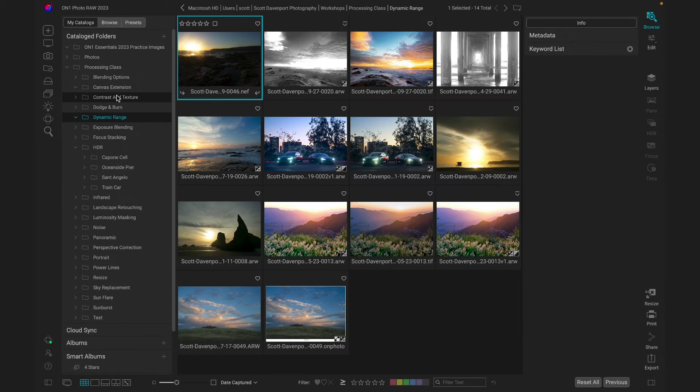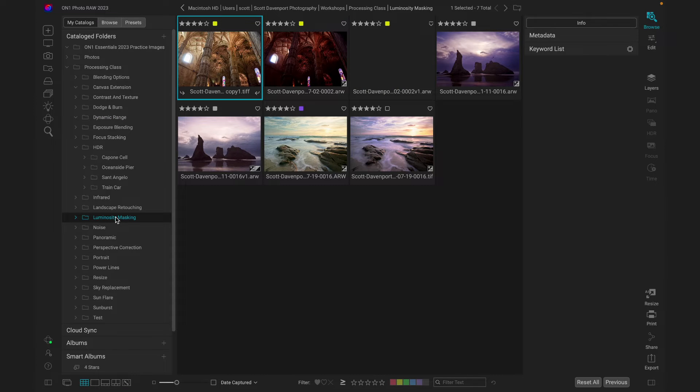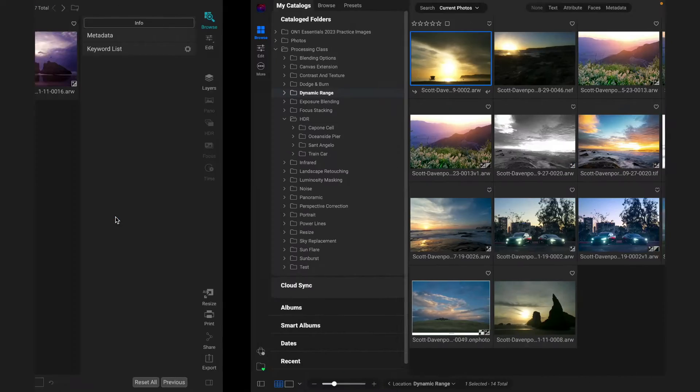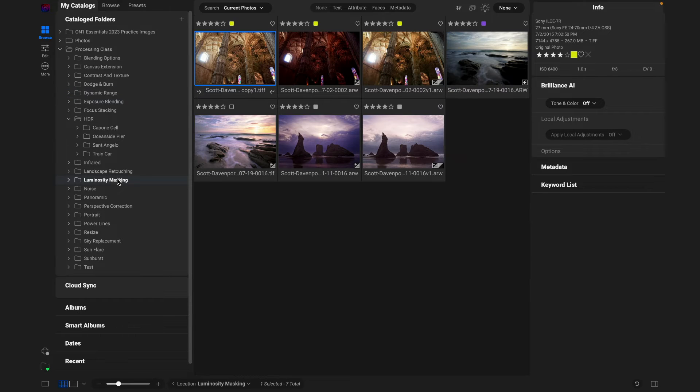Let's try that again with, let's say, luminosity masking. Waiting. Things are loading in. Okay. Luminosity masking over here. Immediate.